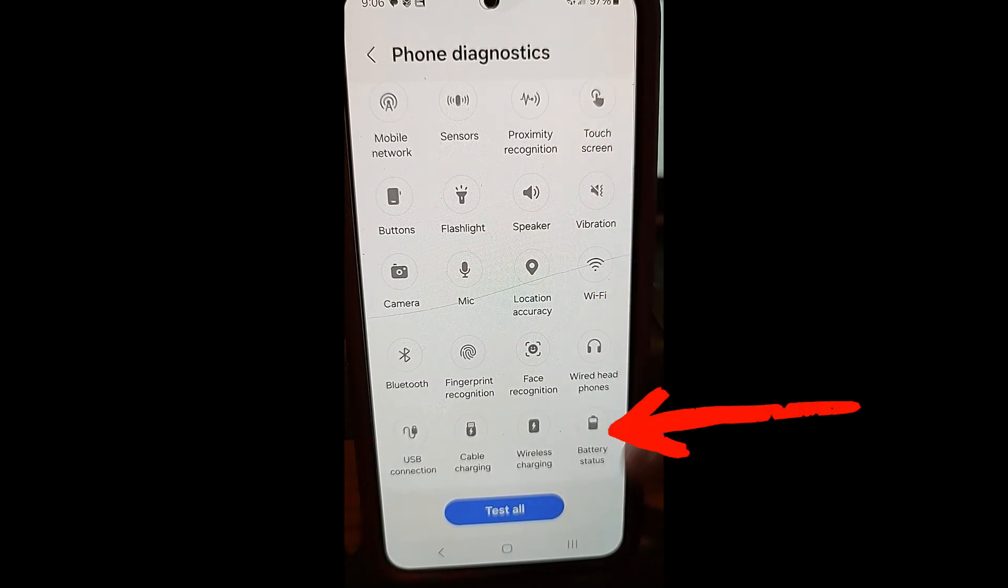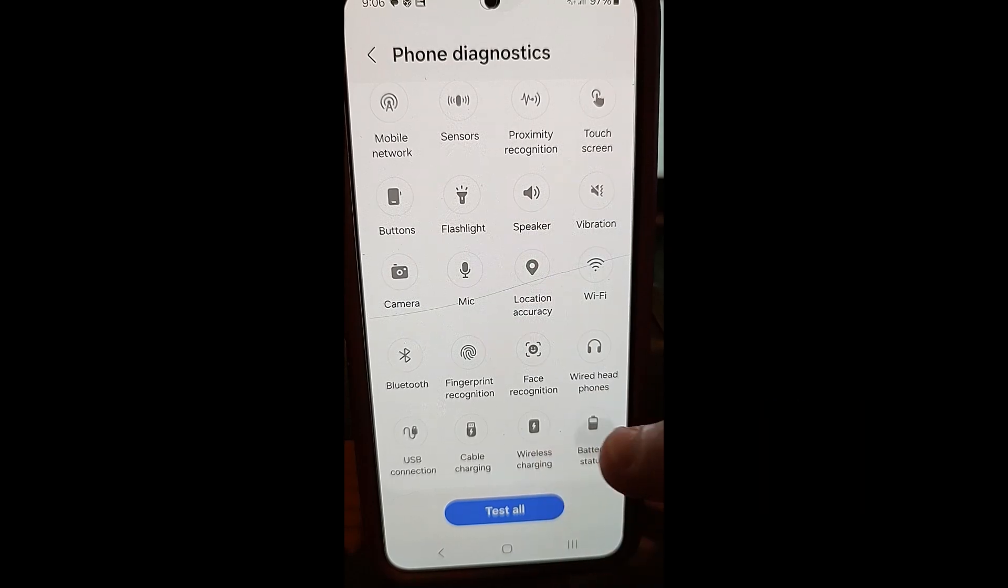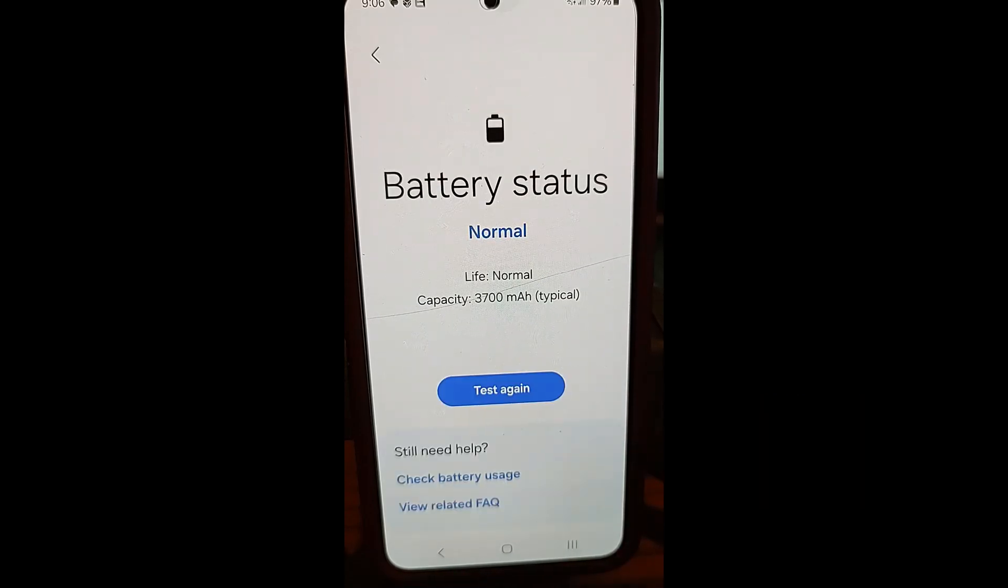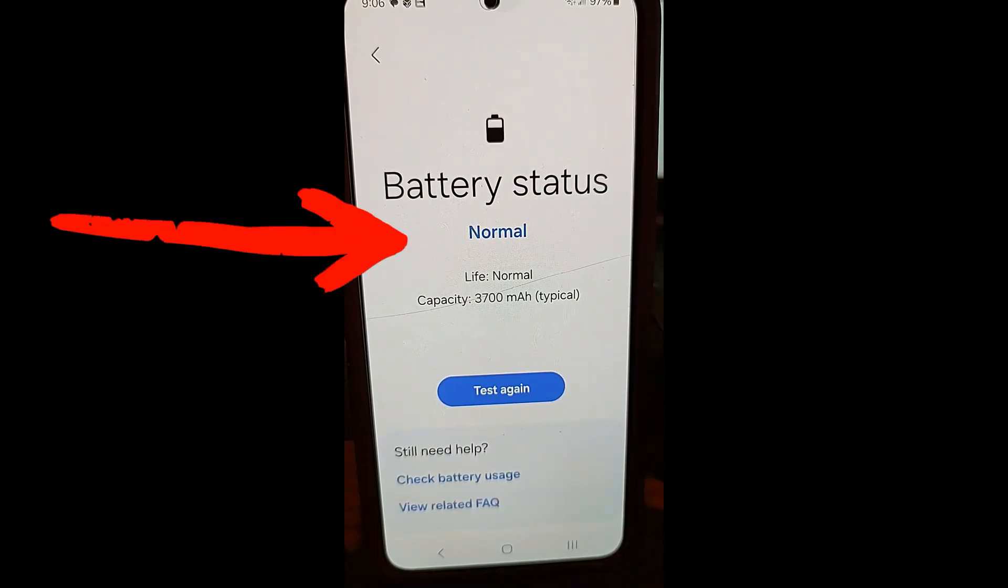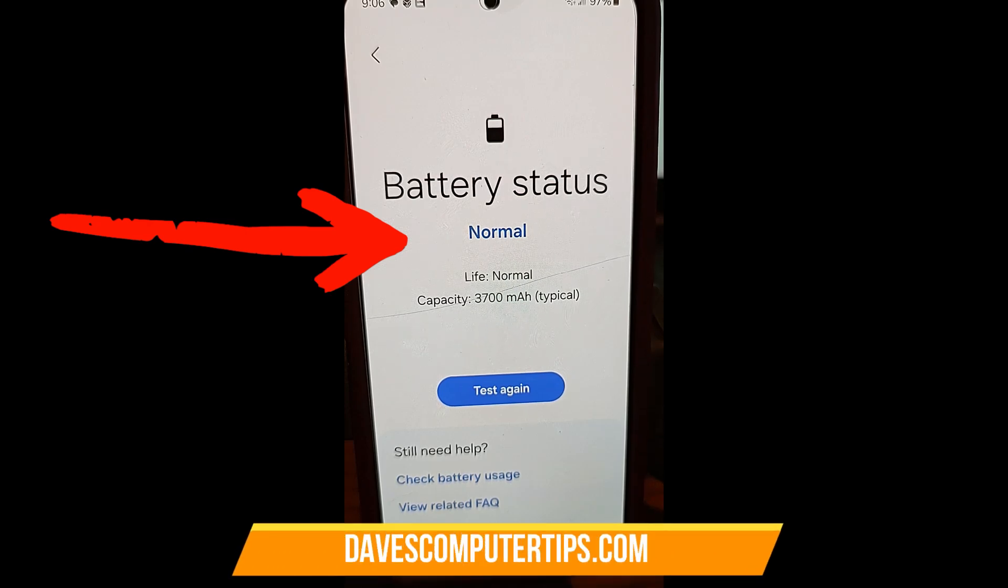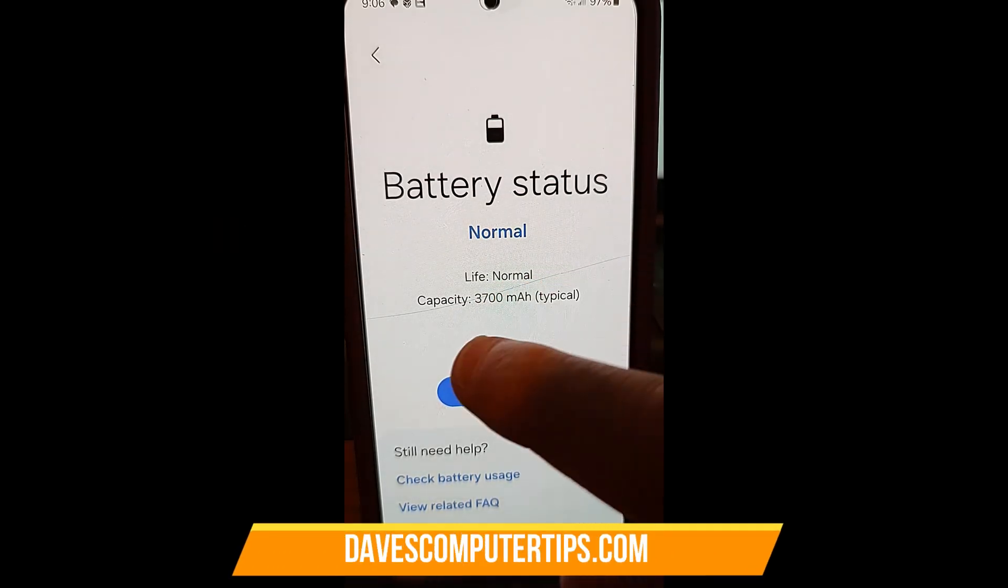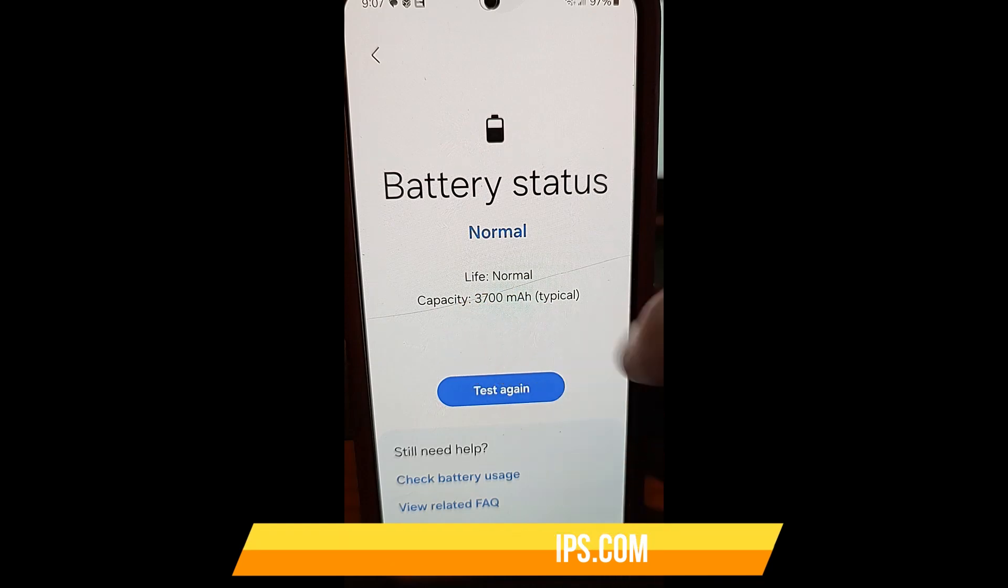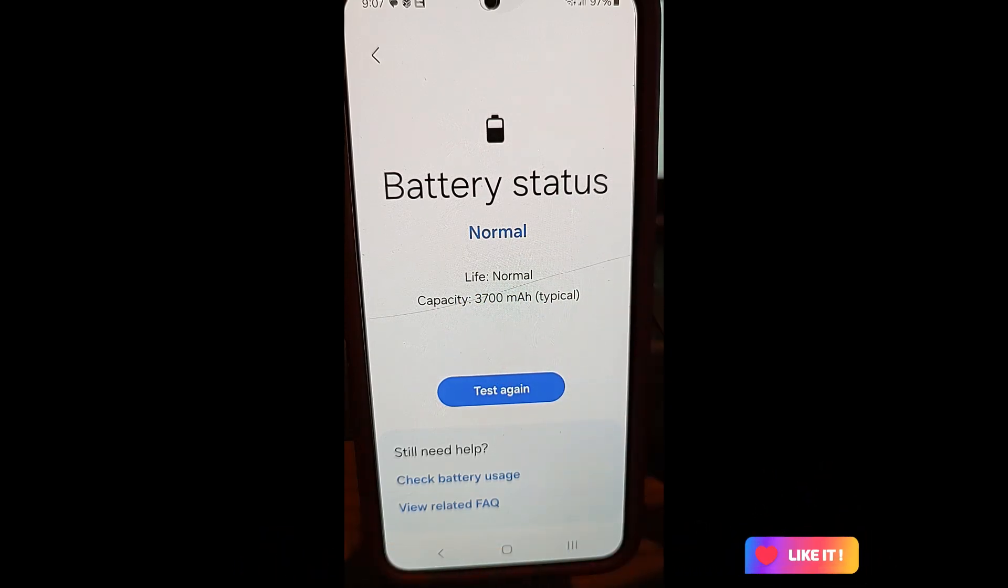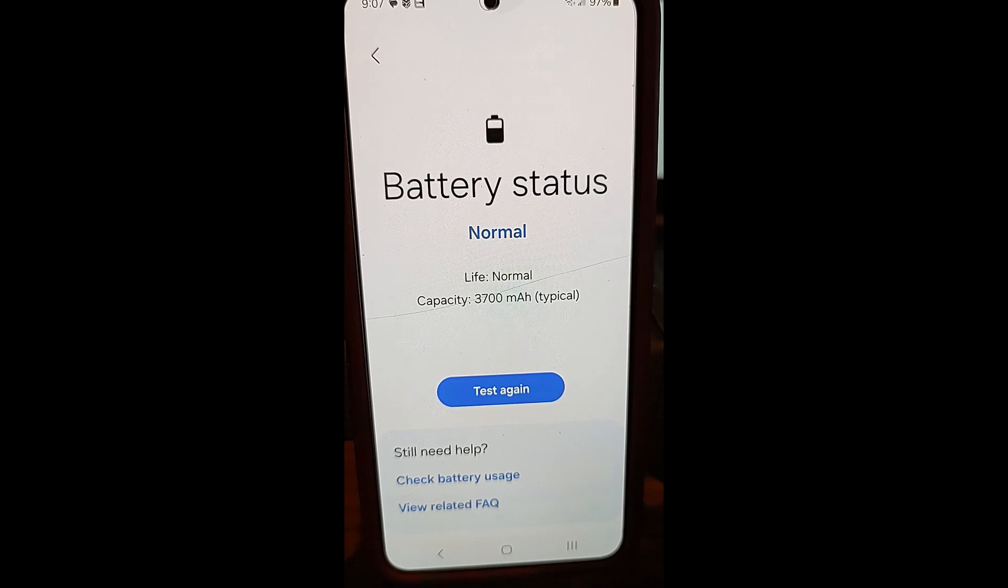And then you're going to scroll to the bottom and you're looking for battery status. You can test your whole system, all your stuff here. But I'm going to just do this. It's going to check your battery and her battery is normal. There's nothing. If there was a big issue, it would probably say something. Life is normal, typical, everything. So this is another thing you can check to see if that's causing the issue. If your battery has an issue.